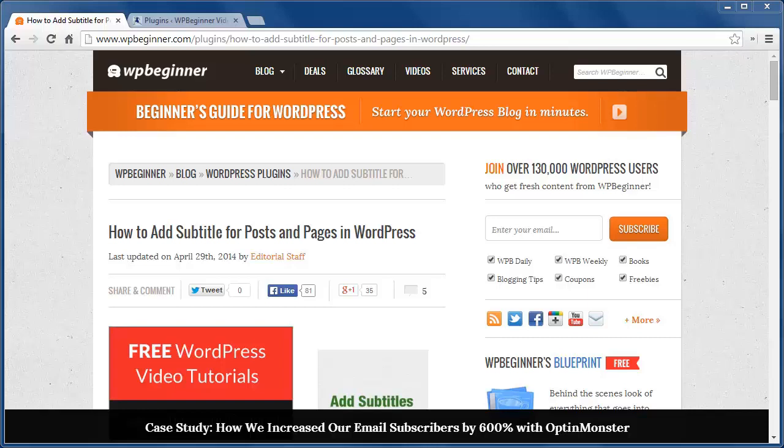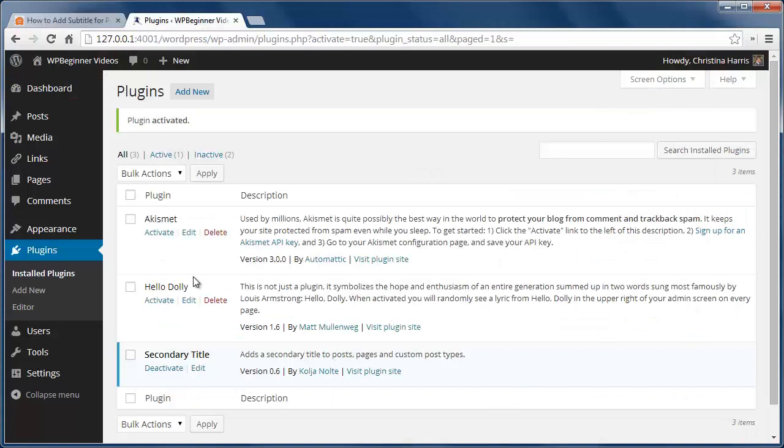Sometimes you need a secondary title to help with the look and description of your post or page. By using secondary title plugin we can accomplish this easily. I've already installed and activated it.